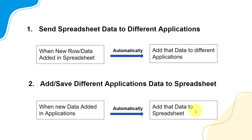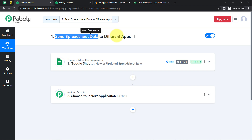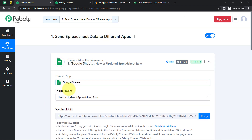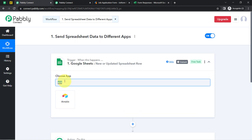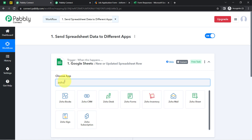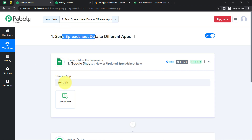Let me take you to the Pabbly Connect dashboard and show you how these automations can be created. We will start with the first use case: sending spreadsheet data to a different application. Currently I have selected Google Sheets, but you can also select Airtable, Grist, or Zoho Spreadsheet — any kind of spreadsheet application — and then send its data to a different application.